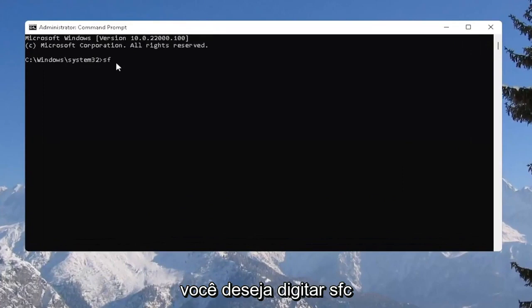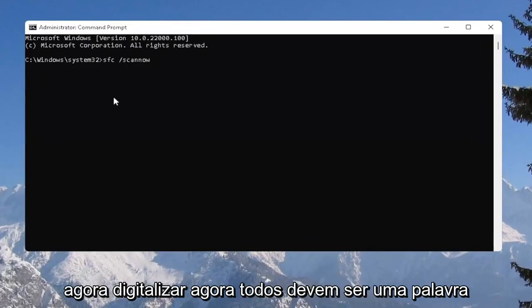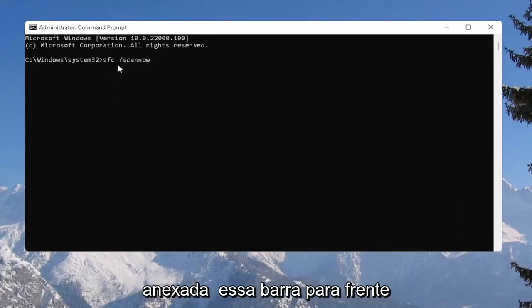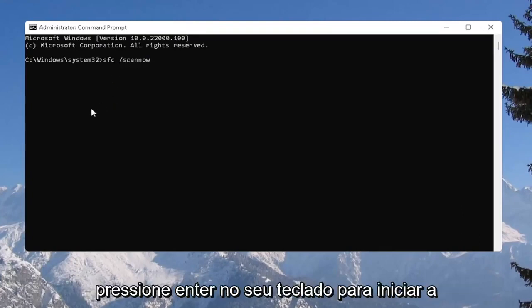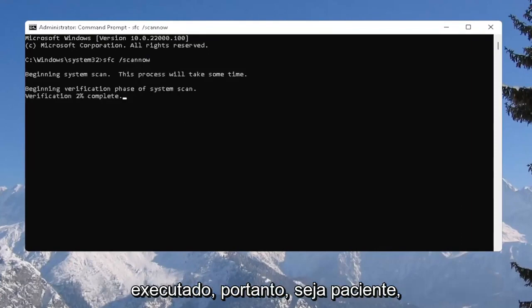And into this elevated command line window, you want to type in SFC, followed by a space, forward slash scan now. Scan now should all be one word. Attach that forward slash out front. Hit enter on your keyboard to begin the system scan. This will take some time to run, so please be patient.